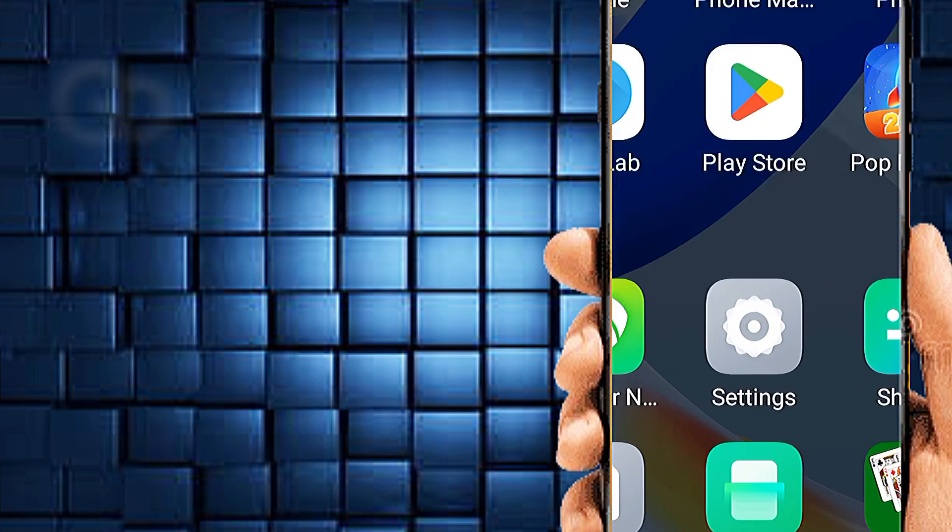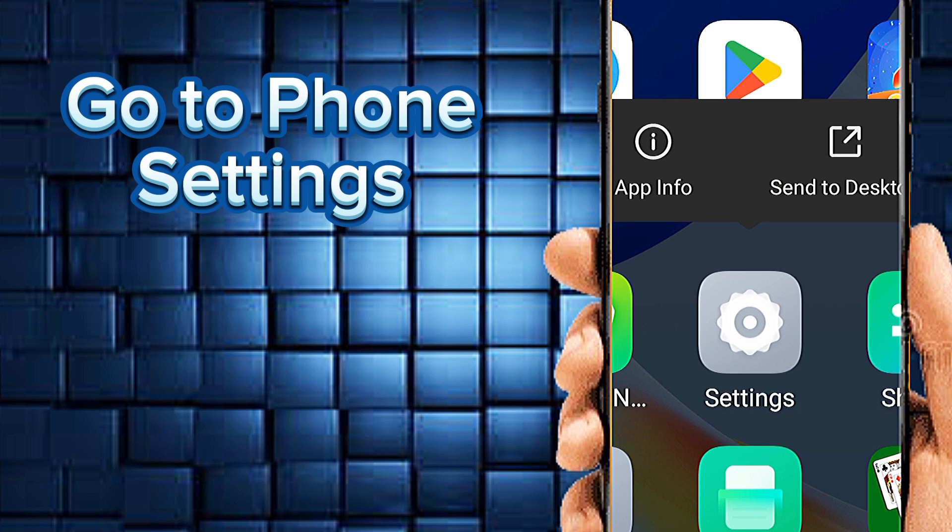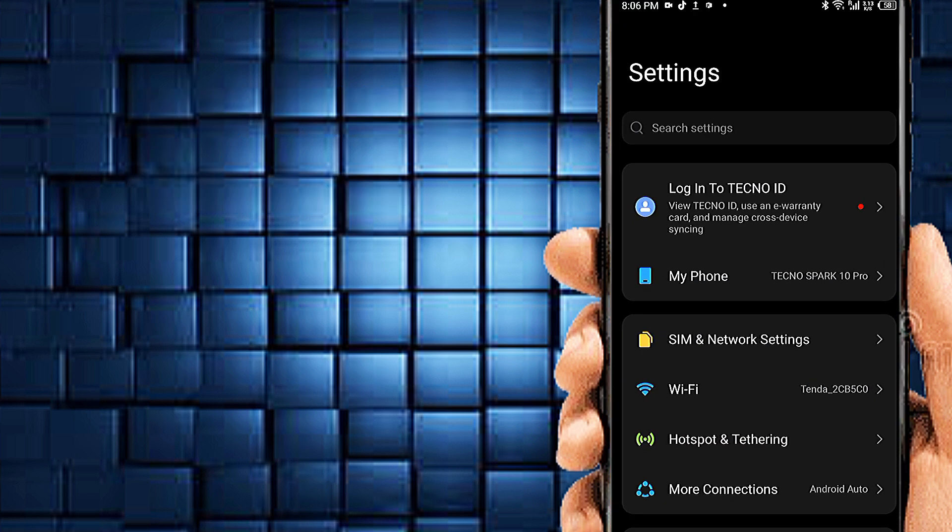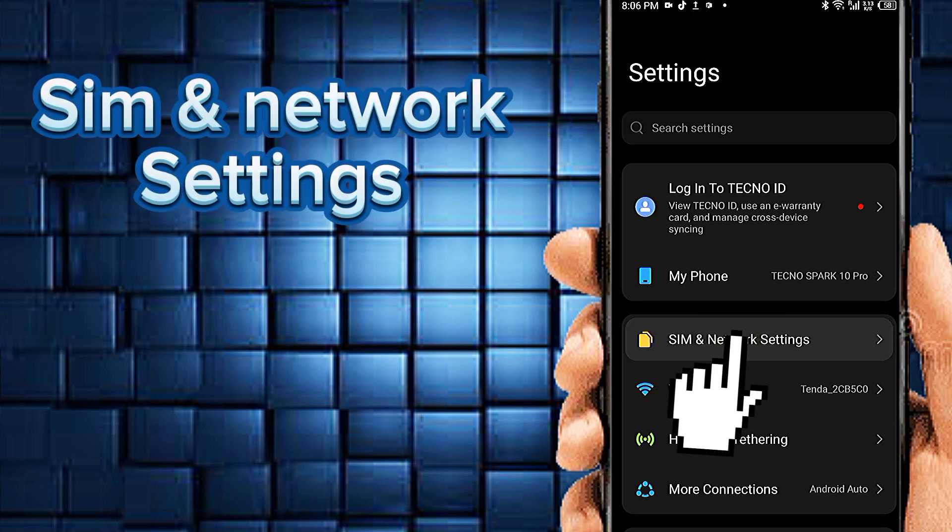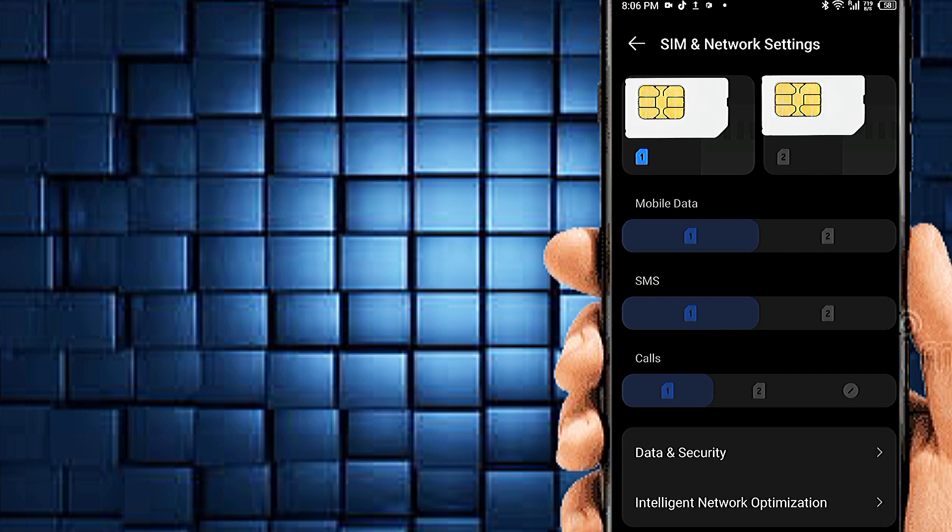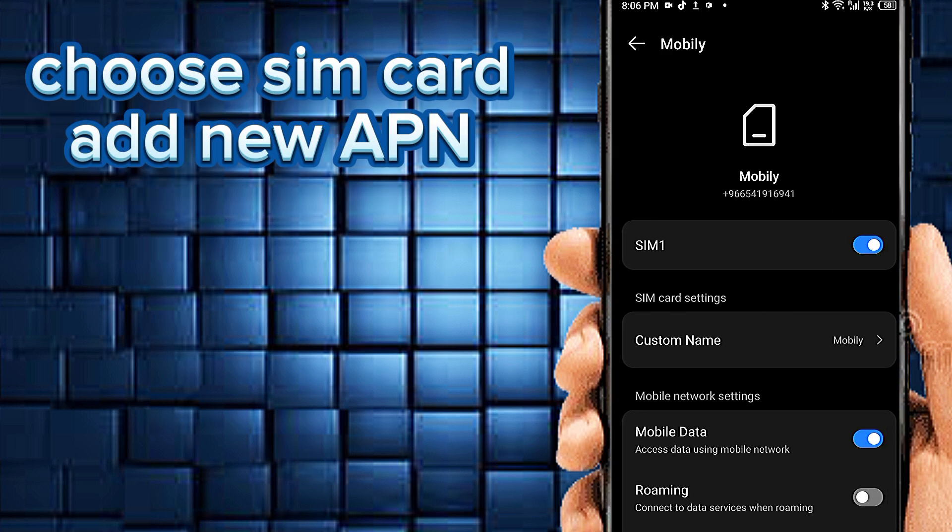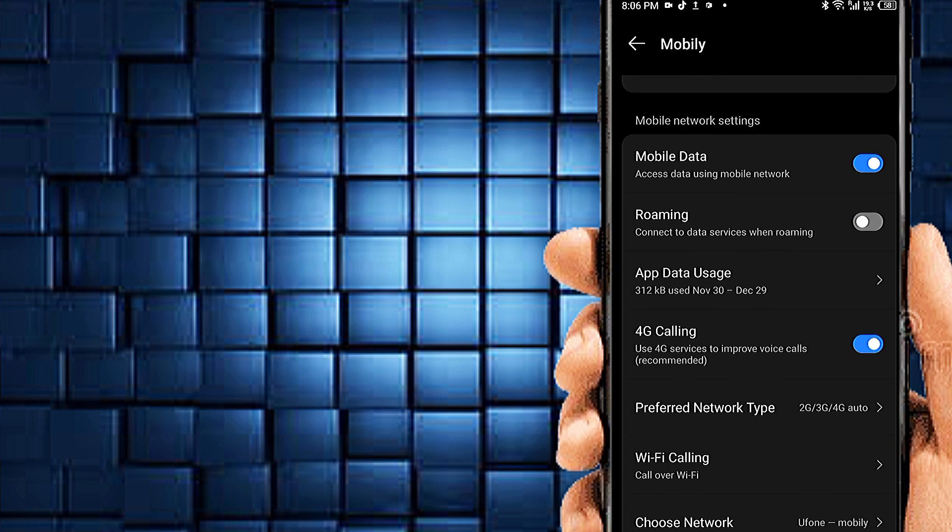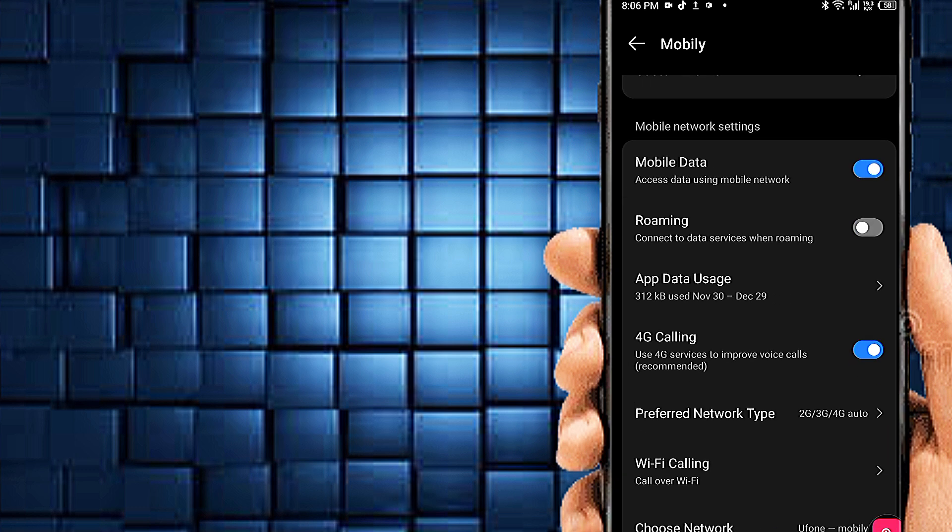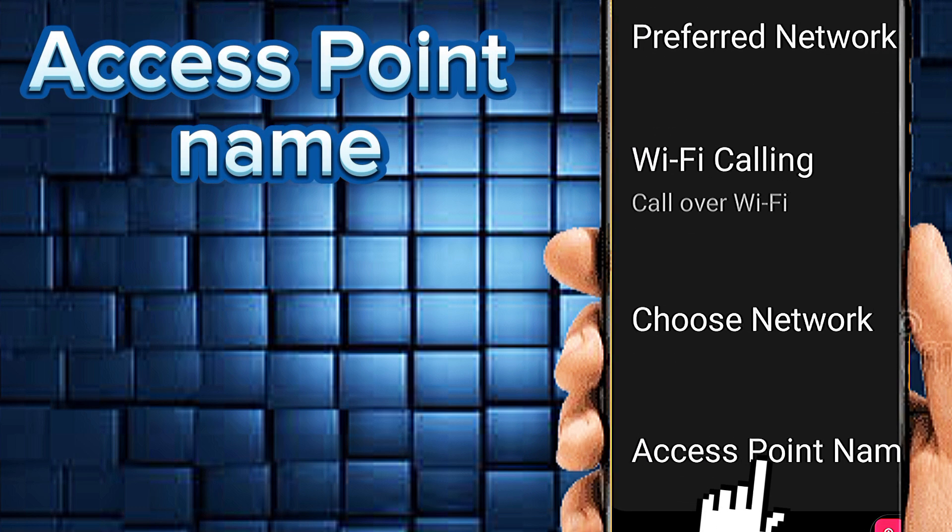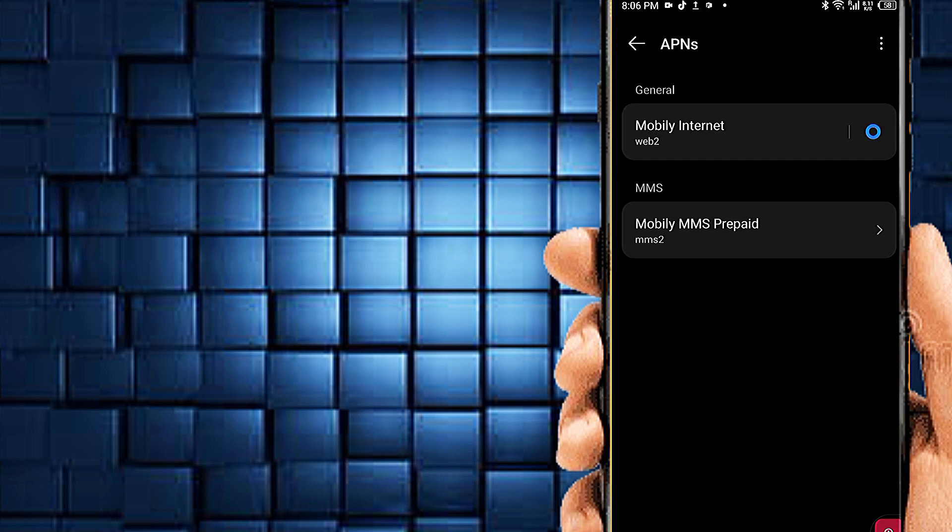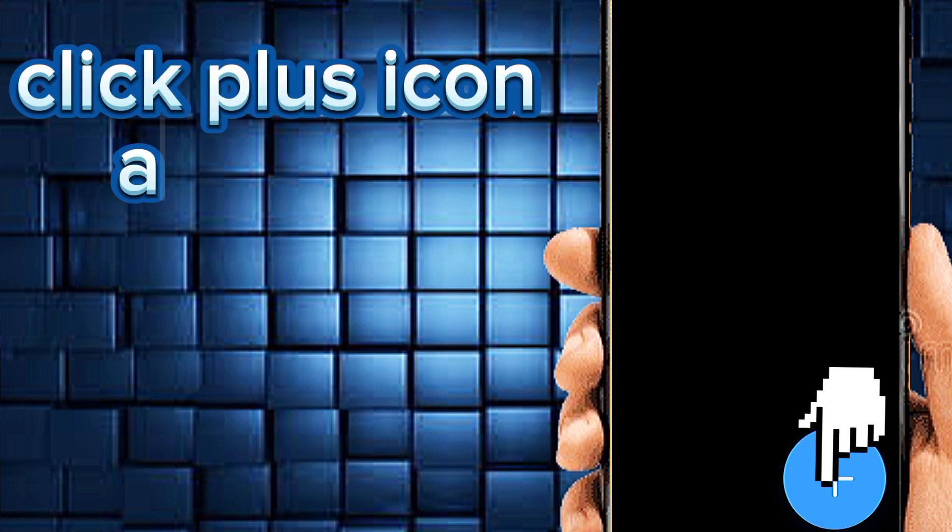Go to phone settings, SIM and network settings. Select SIM card for new APN. Access point name. Click on plus icon to add new APN.